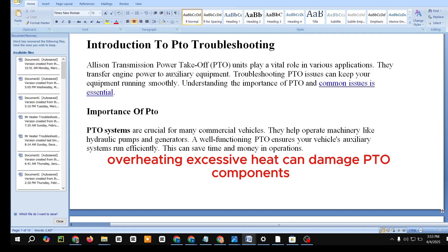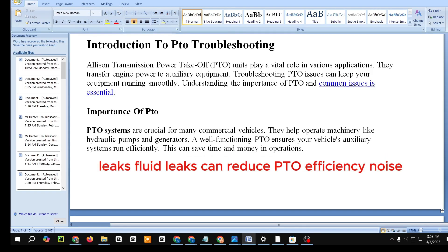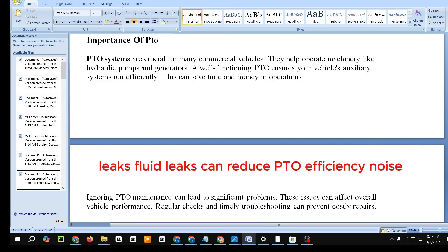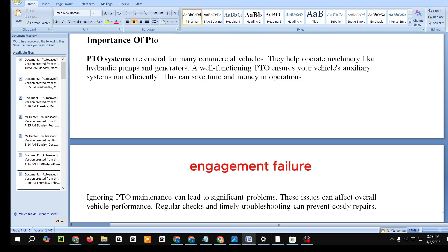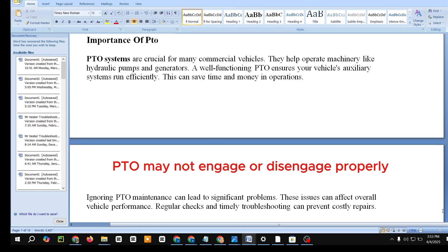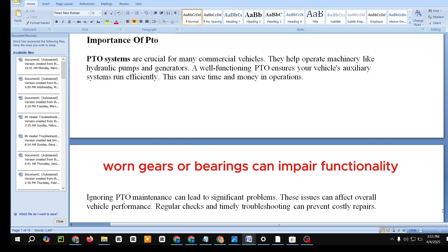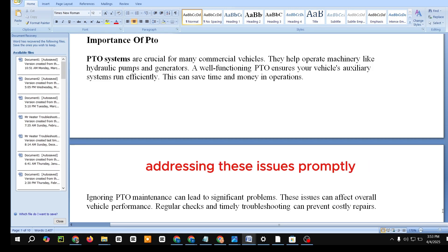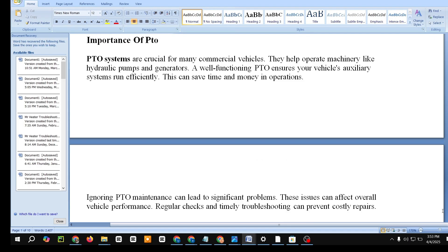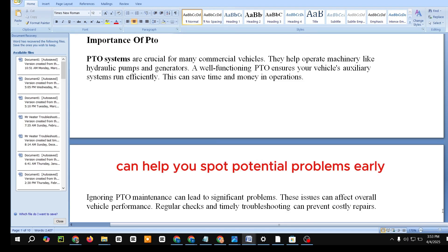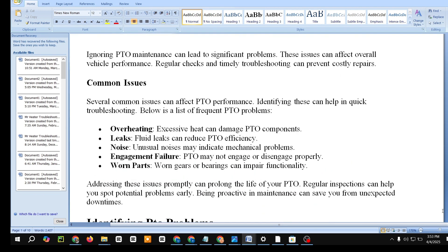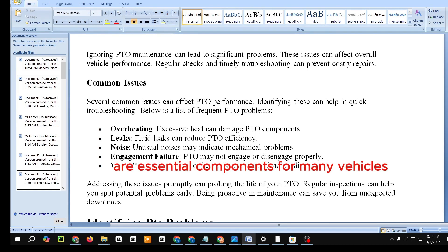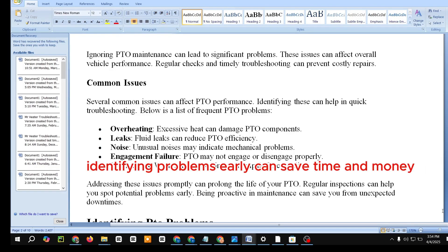Common Issues. Several common issues can affect PTO performance. Overheating: excessive heat can damage PTO components. Leaks: fluid leaks can reduce PTO efficiency. Noise: unusual noises may indicate mechanical problems. Engagement failure: the PTO may not engage or disengage properly. Worn parts: worn gears or bearings can impair functionality. Addressing these issues promptly can prolong the life of your PTO. Regular inspections help you spot potential problems early, and being proactive in maintenance can save you from unexpected downtime.